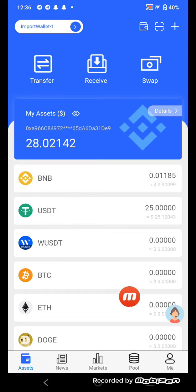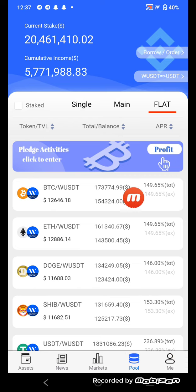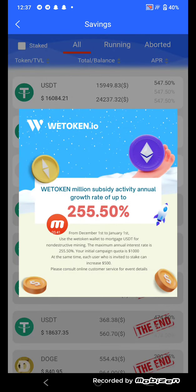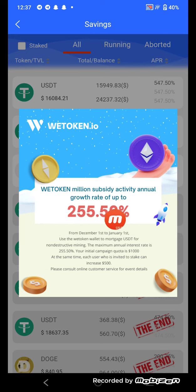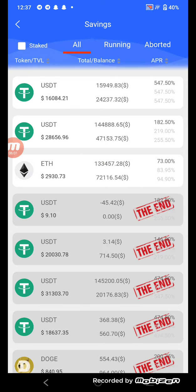Now I'll tell you how to stake here. Click here on Planning Activity, click to enter. On VToken.io, there is a subsidy activity with an annual growth rate of up to 255.50 percent.